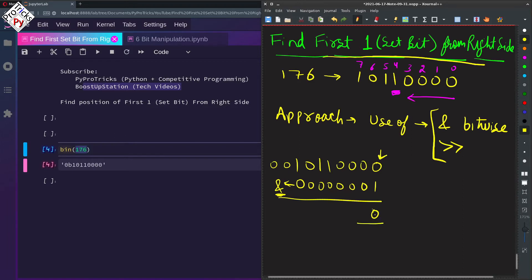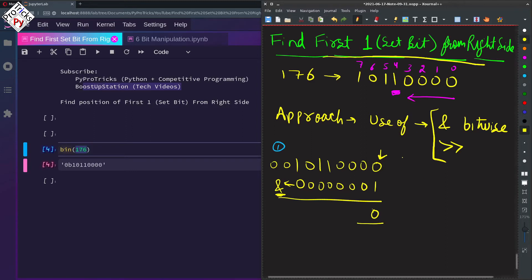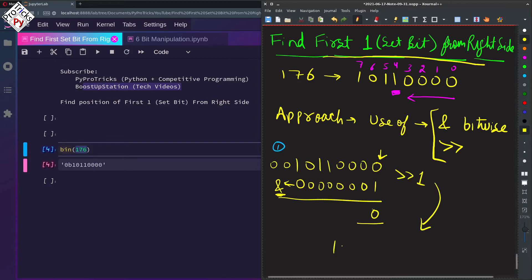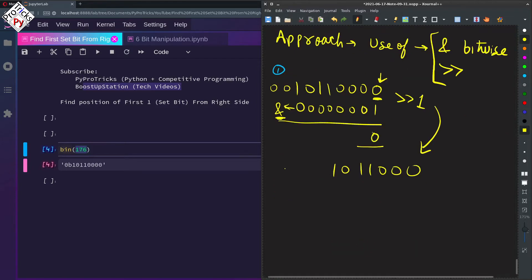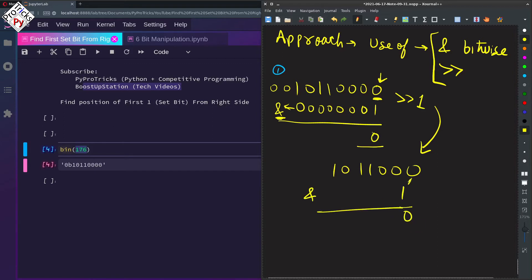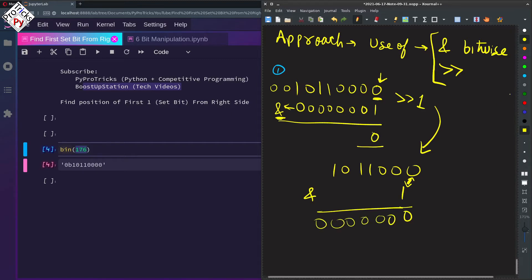We got 0 in the first iteration. Now we are going to right shift by 1, which gives us 101100 — the rightmost digit is gone from the binary number. We do the AND with 1 again. Since we have 0 and 1 here, we get 0. Others will also be 0, so this is iteration number 2.